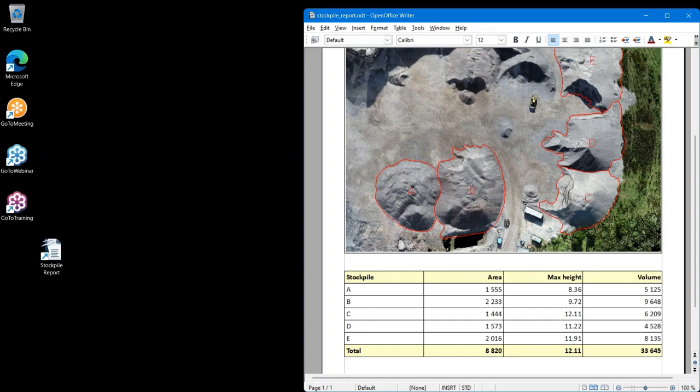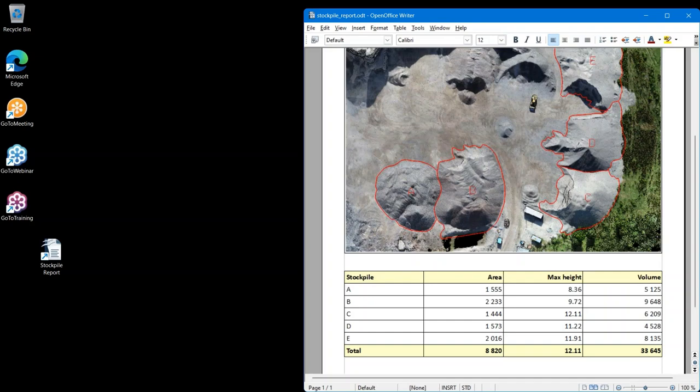All you have to do really is do normal processing of the point cloud, make sure that ground has all the relevant features on the stockpiles, and draw polygons around the stockpiles. You do have the option of creating a nice looking report. Thank you.